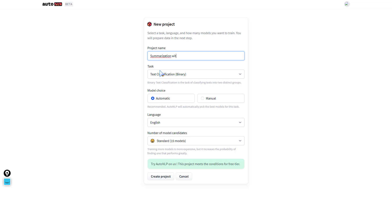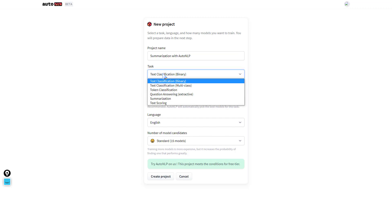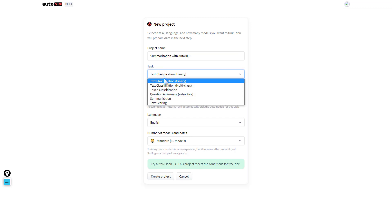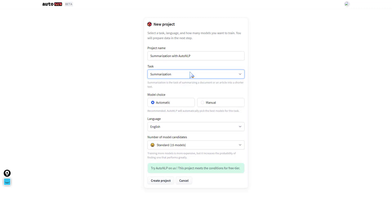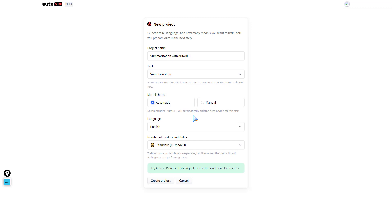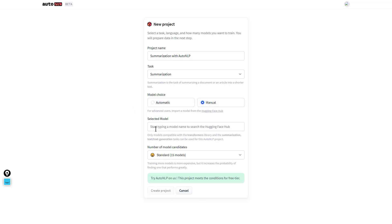For the task, we have a set of tasks: text classification, token classification, question answering, summarization, or text scoring. For now we pick summarization. Model choice: automatic. If I don't have any experience with NLP models I just have to pick automatic. Nonetheless, we'll go to manual and select the model.